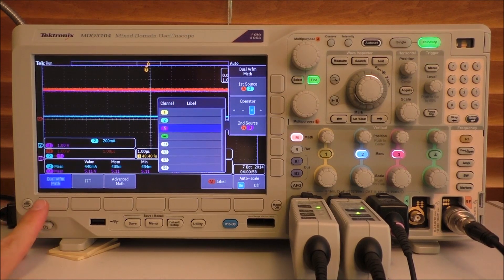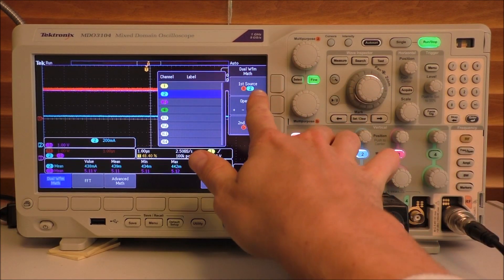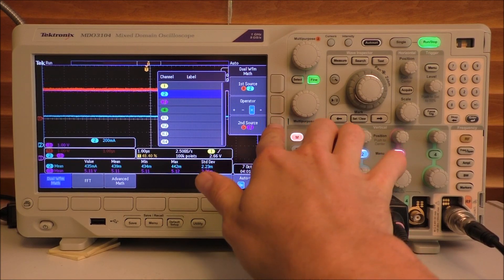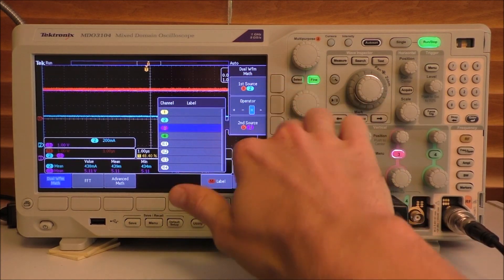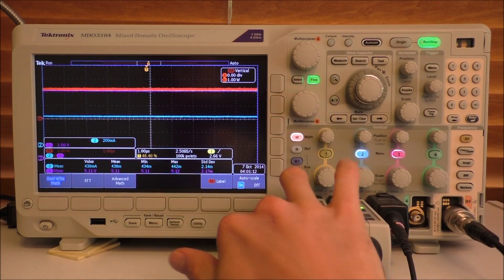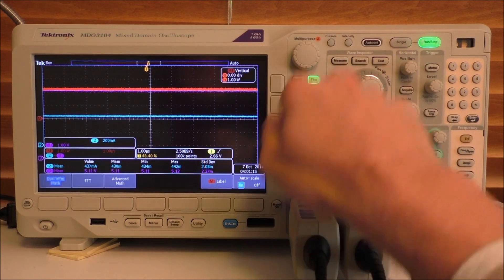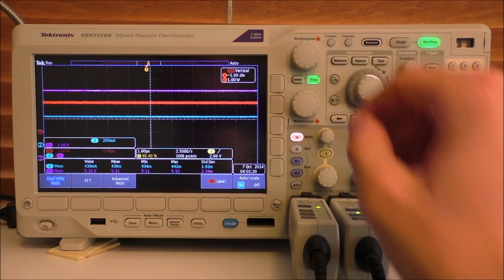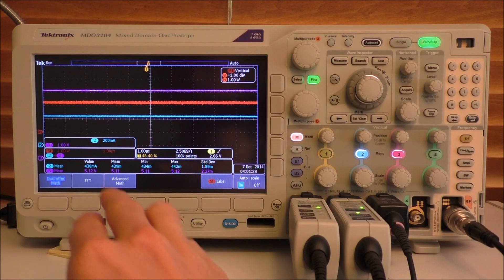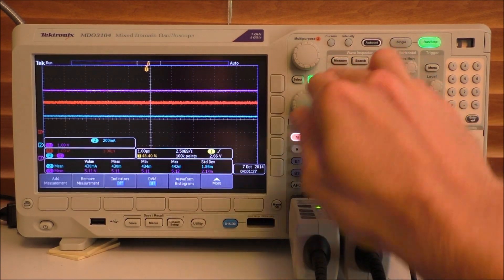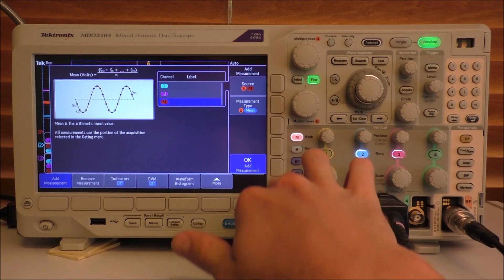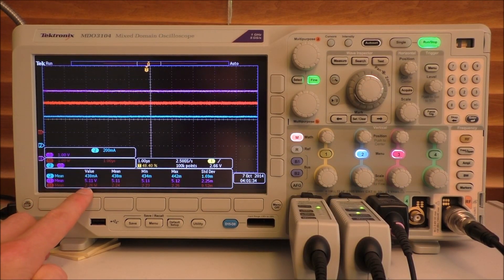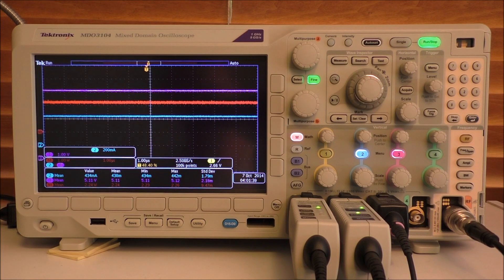What is also handy is that you can use this math function. And we can go dual waveform math. And we set our first source as channel two, which is current. And then the operator as multiplied by channel three, which is voltage. So current times voltage is power. And then we can turn that off. And now we have a power reading. Let's see if we can move that around so it's a little bit more clear. Now we have a power reading that's reading 2 point something watts. But again, we can do a measure. Add measurement. And then we're going to get the mean of the power. 2.24 watts is the power we're getting out. So input power, 2.24 watts.